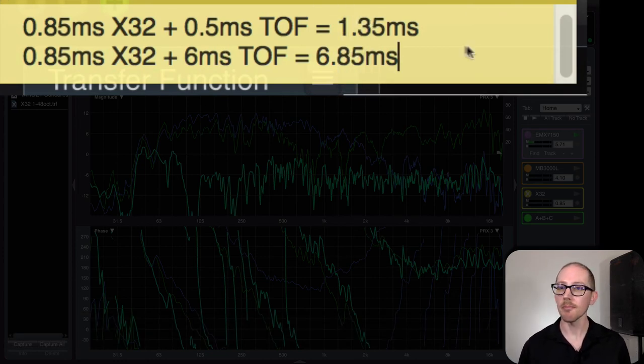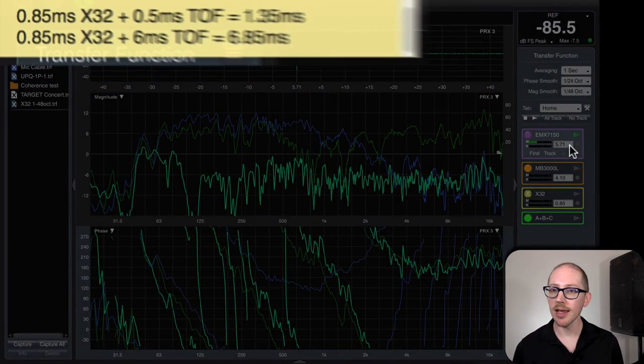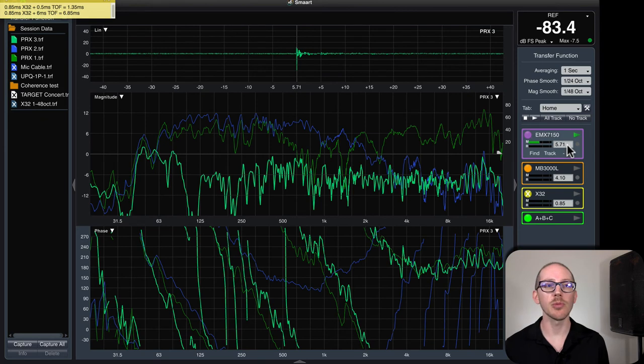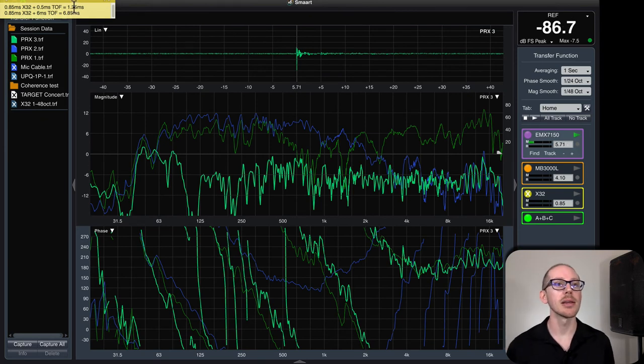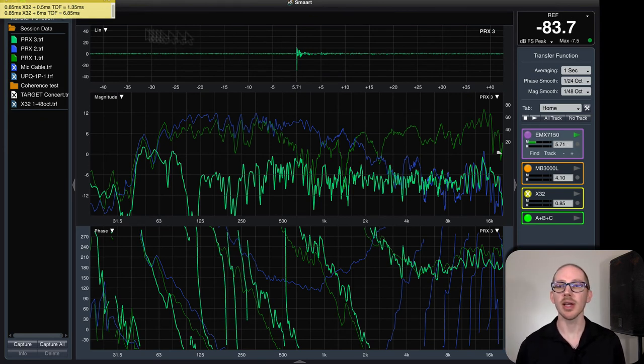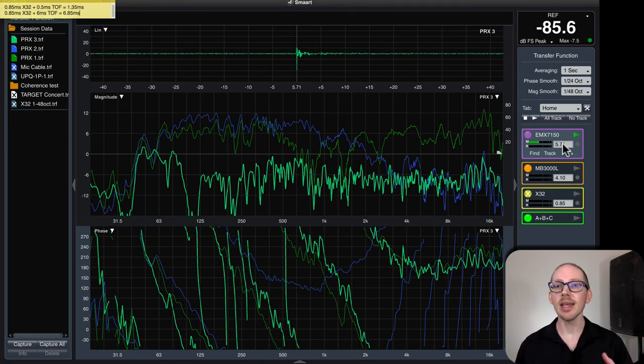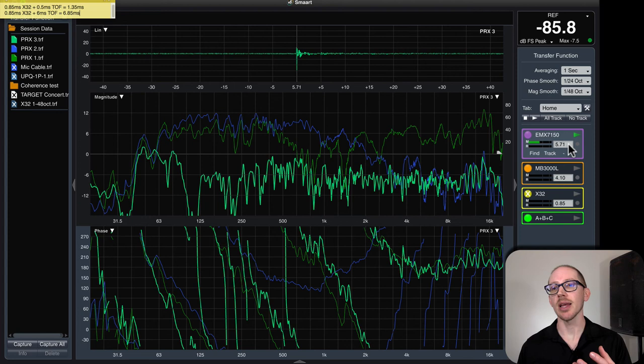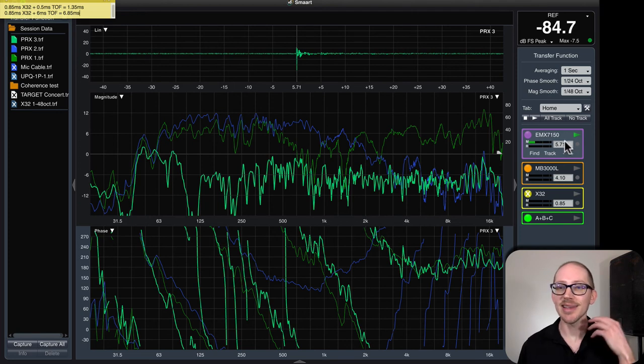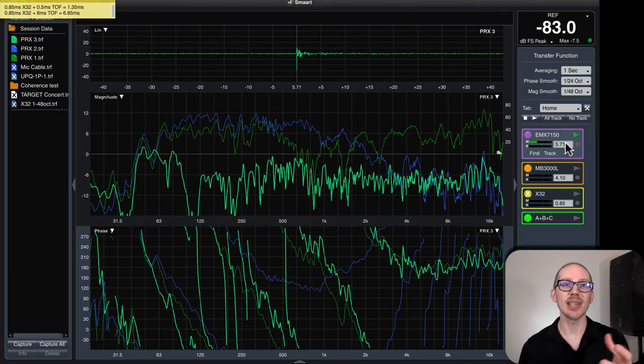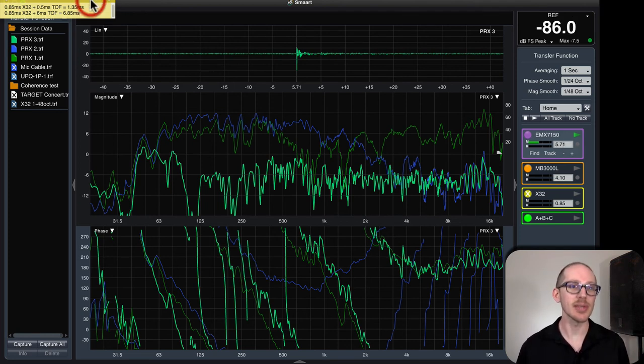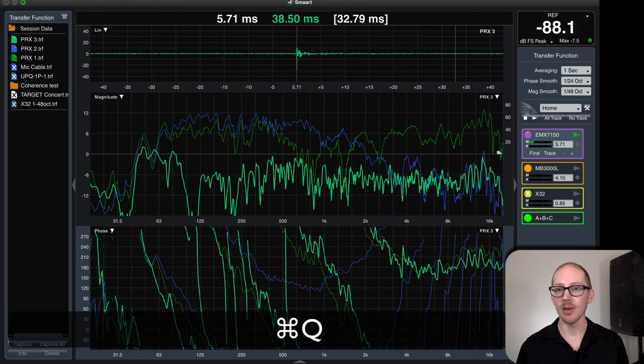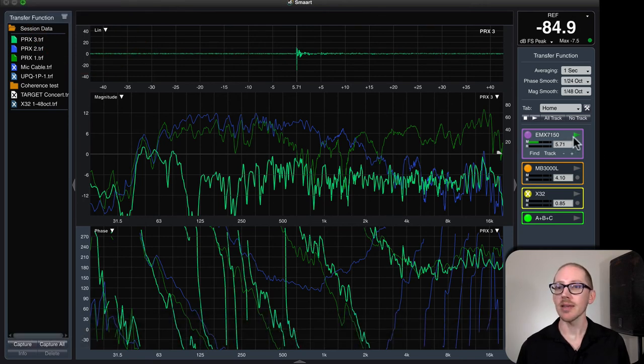So what did we get? 5.71 milliseconds. Pretty close, right? Again, just quickly estimating so that I can see is the delay locator set correctly. All right, let me close this. Great, so that's the delay locator.